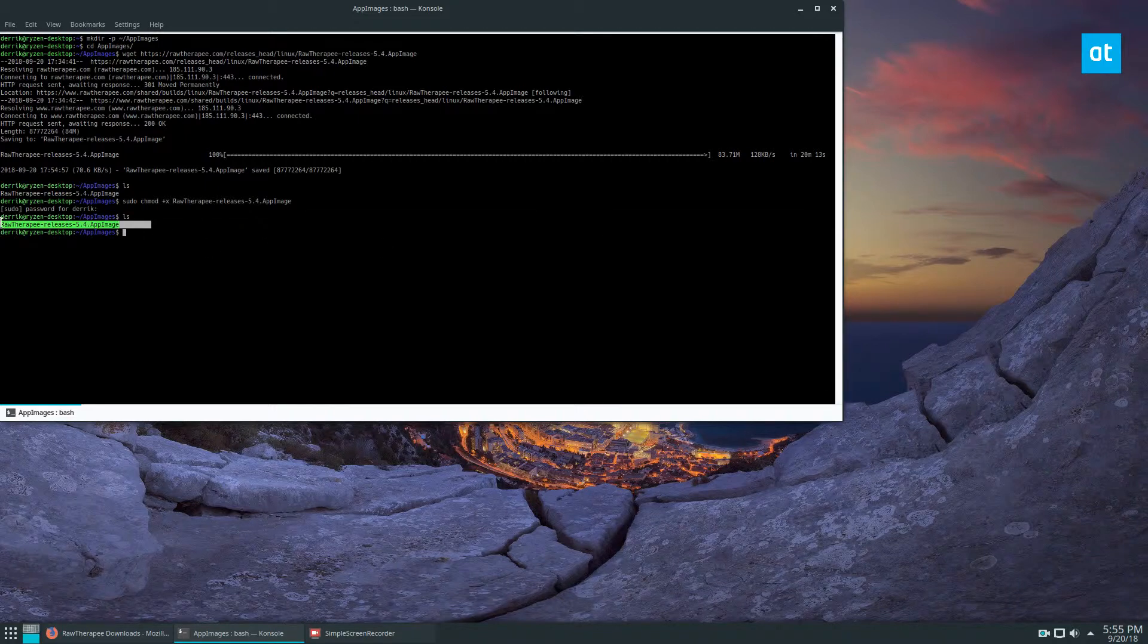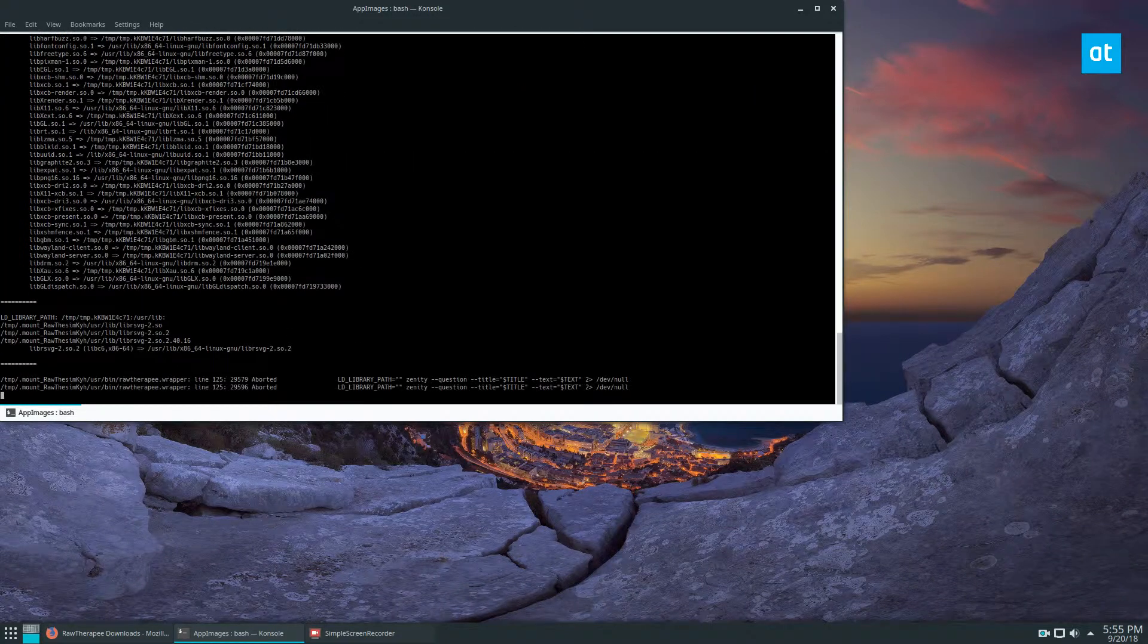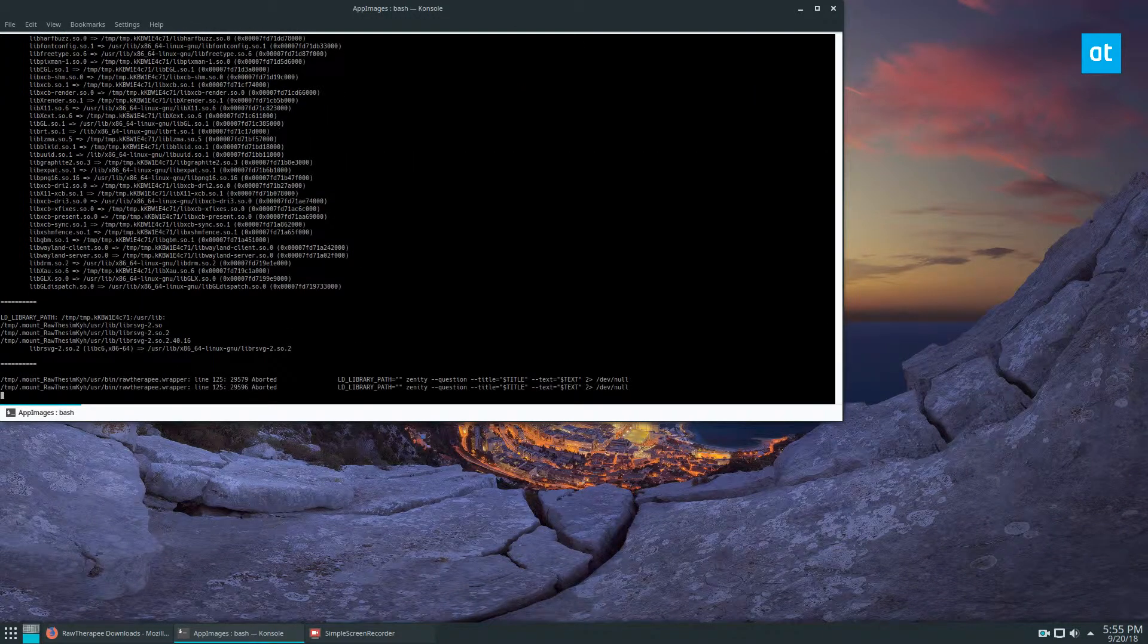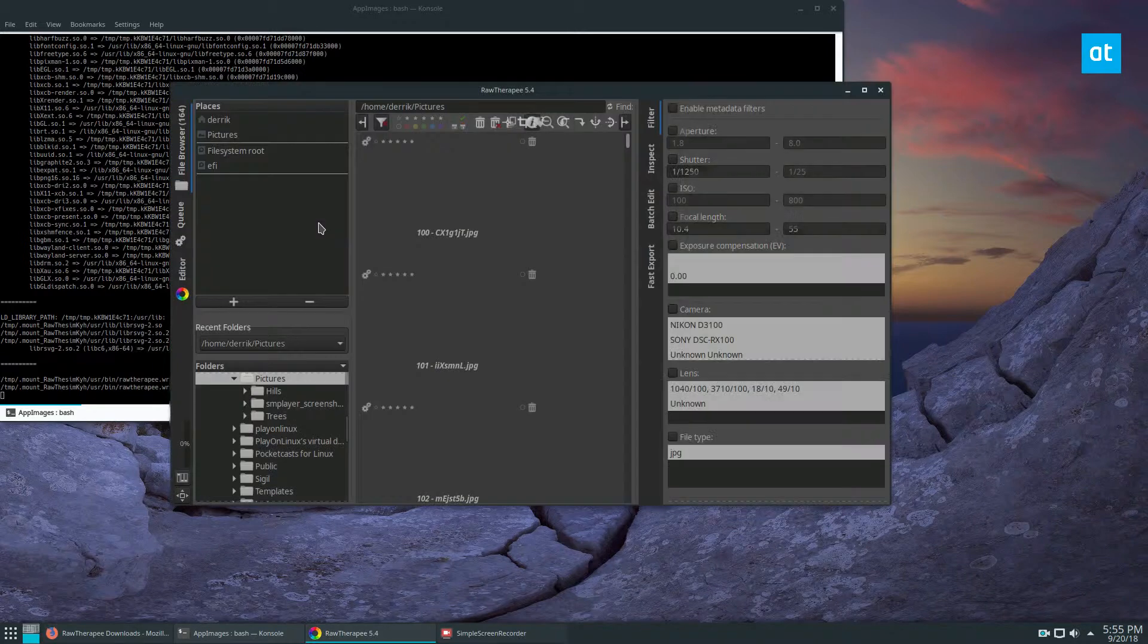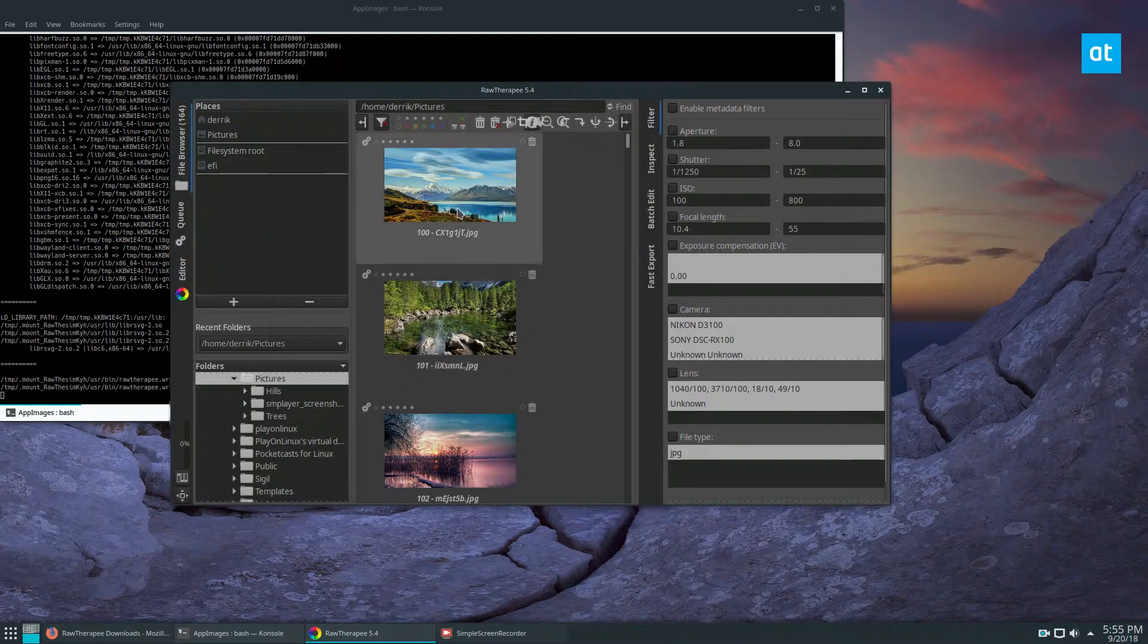We can run RawTherapee, and it will mount all the files it needs to mount. It'll run, and we have RawTherapee. We can do our post-processing, we can look at our tags and our metadata.